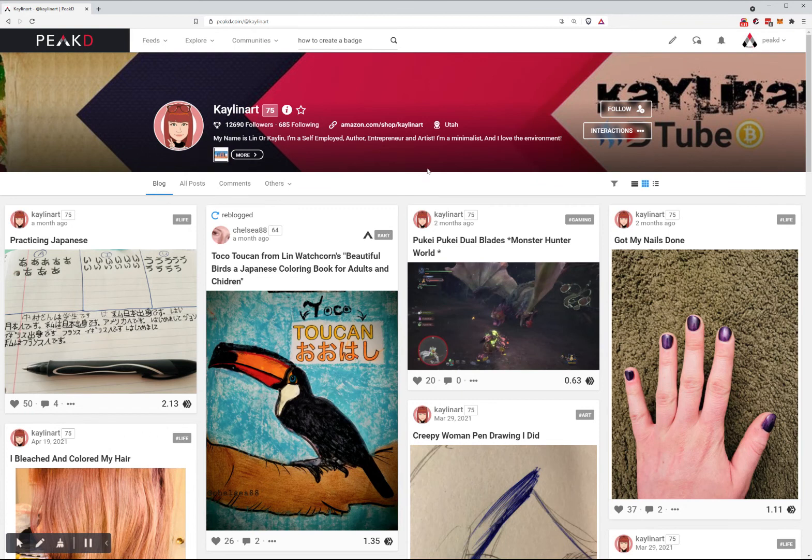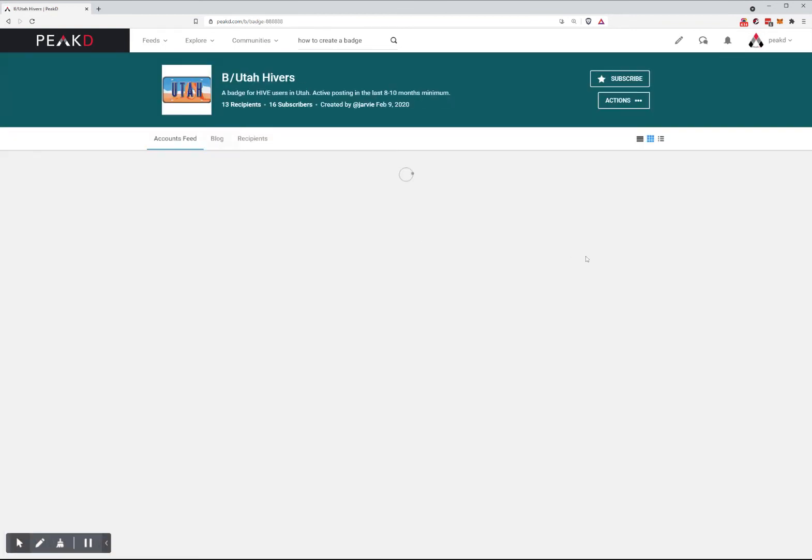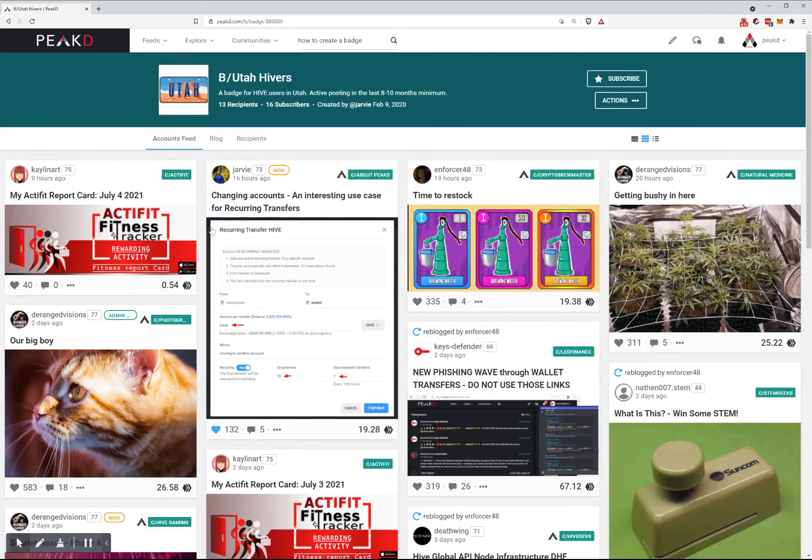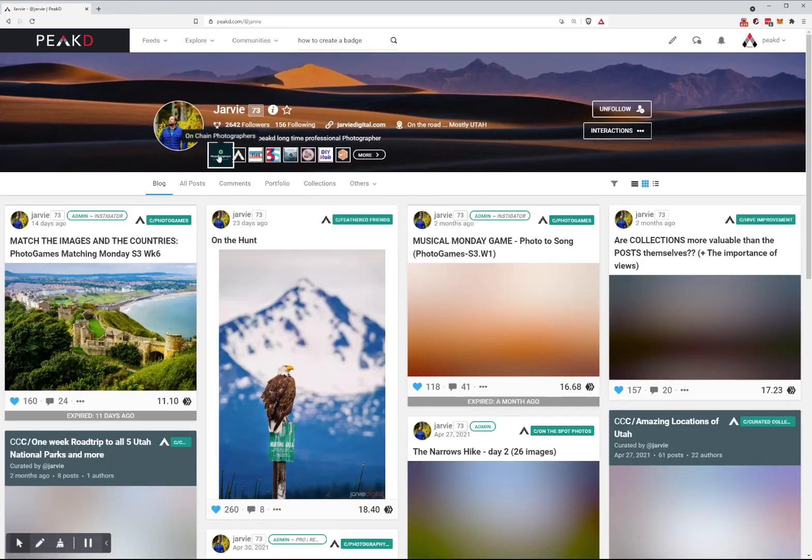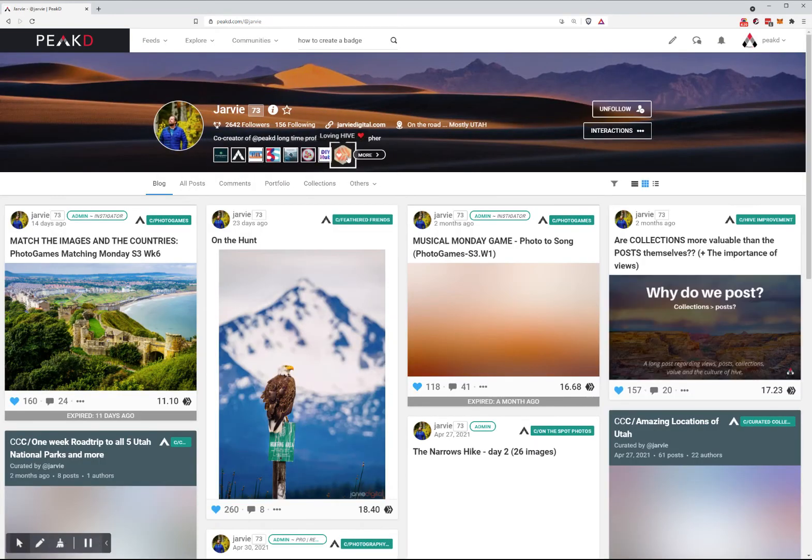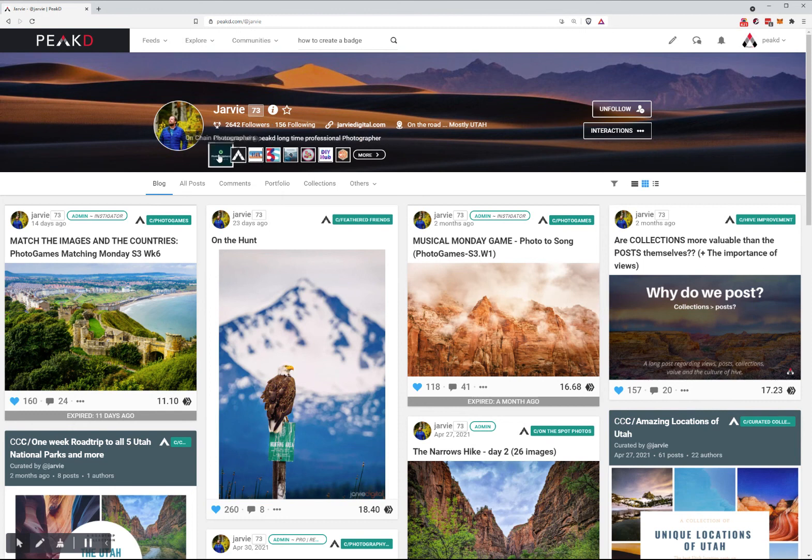When you're on someone's profile, you can click on a badge and go to the badge page. Let's look at Jarvi with quite a few badges that he has.